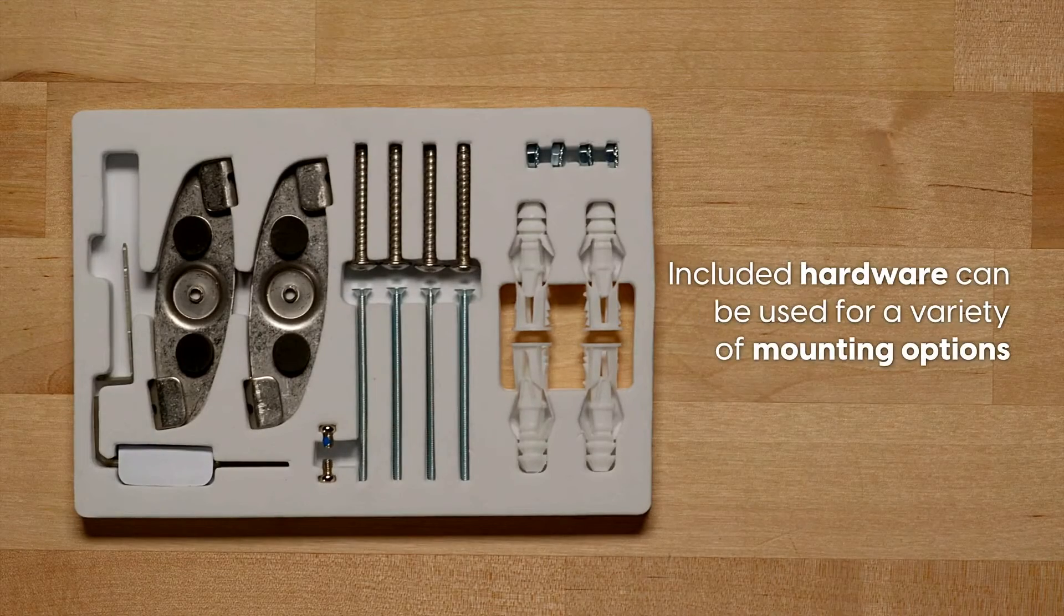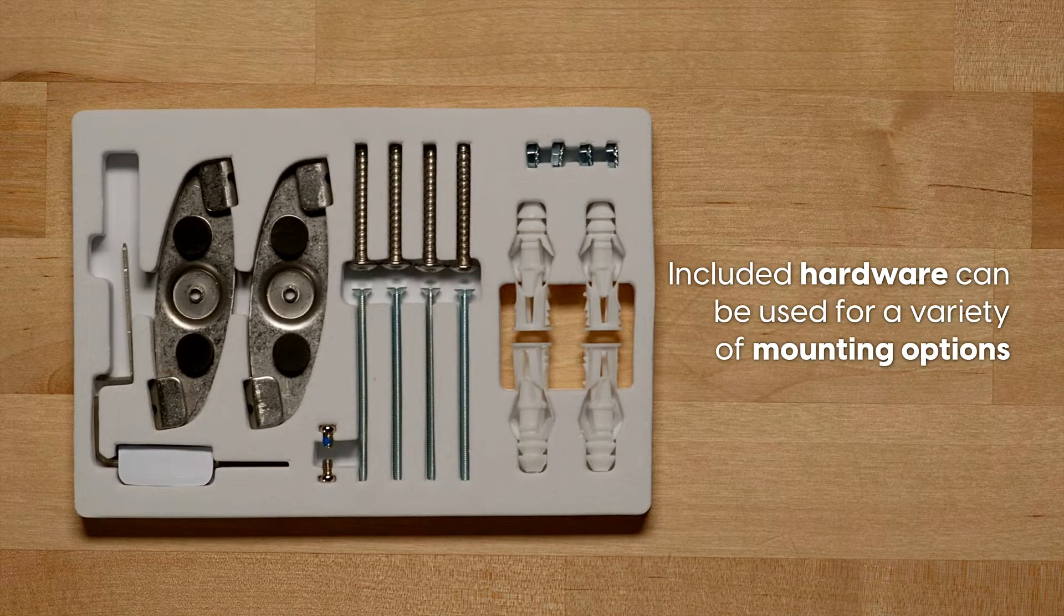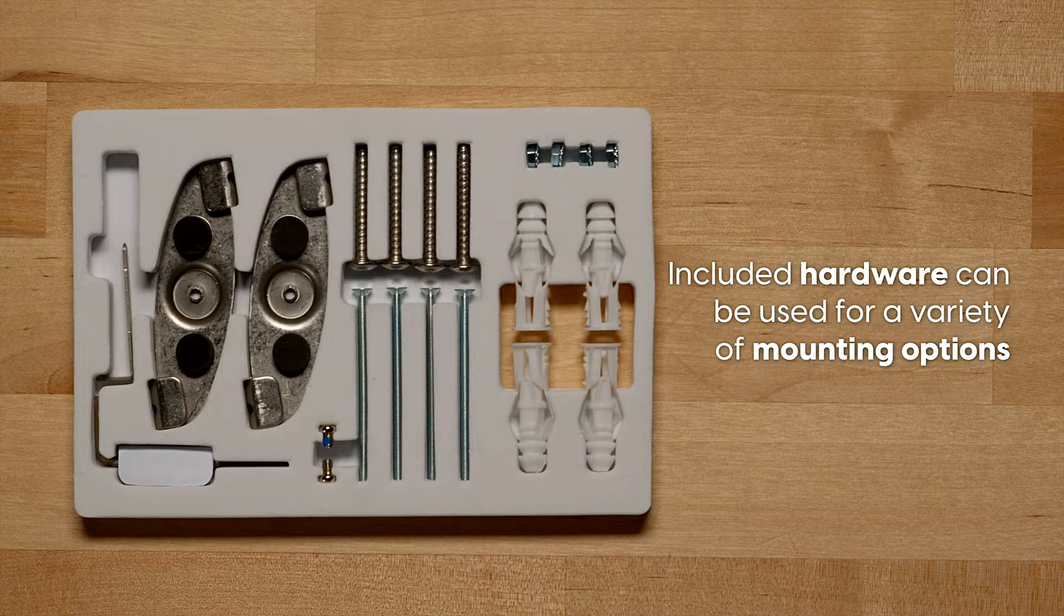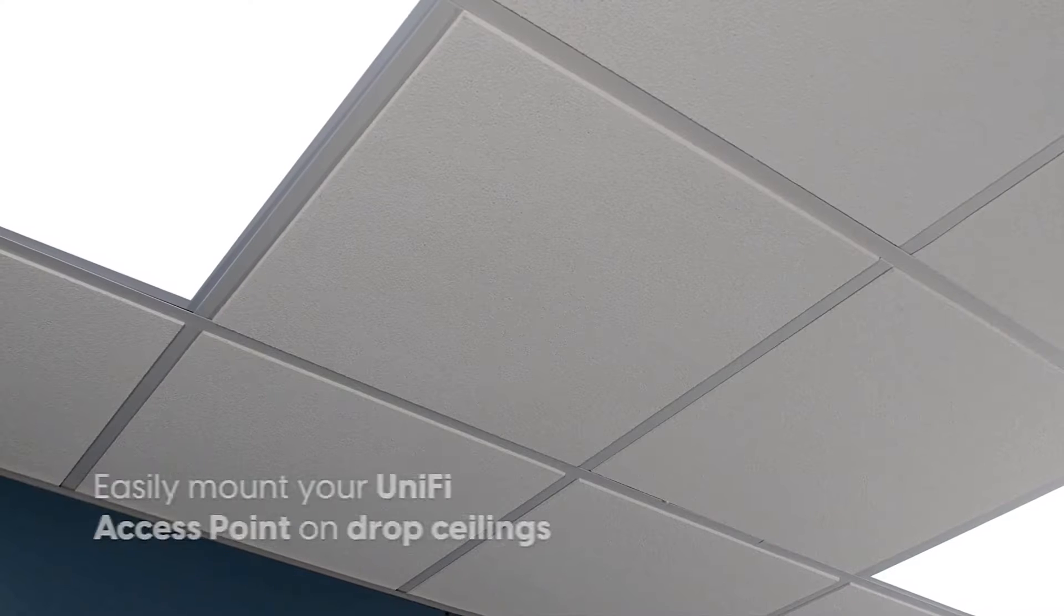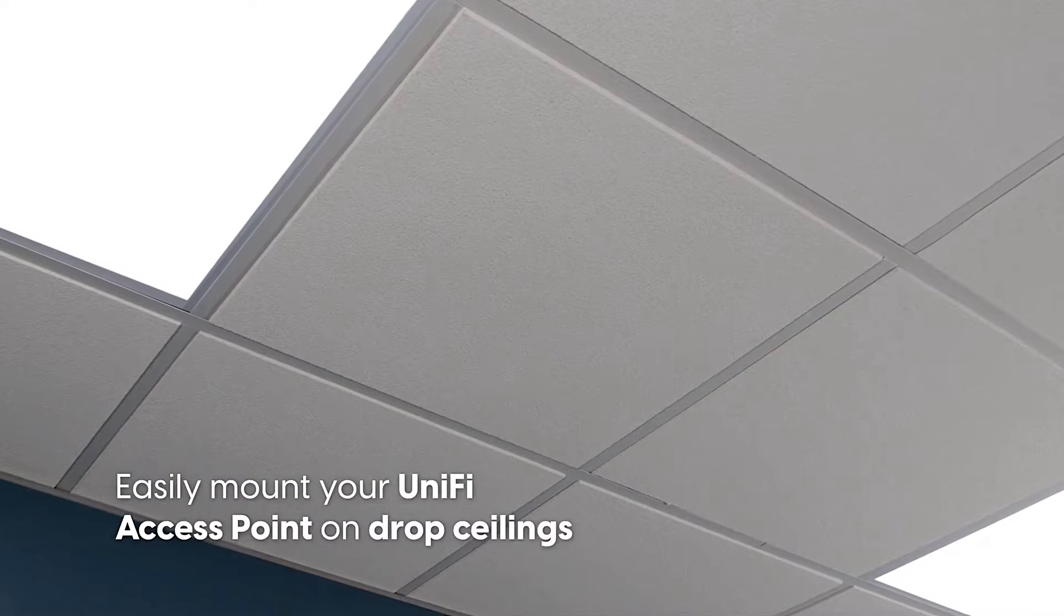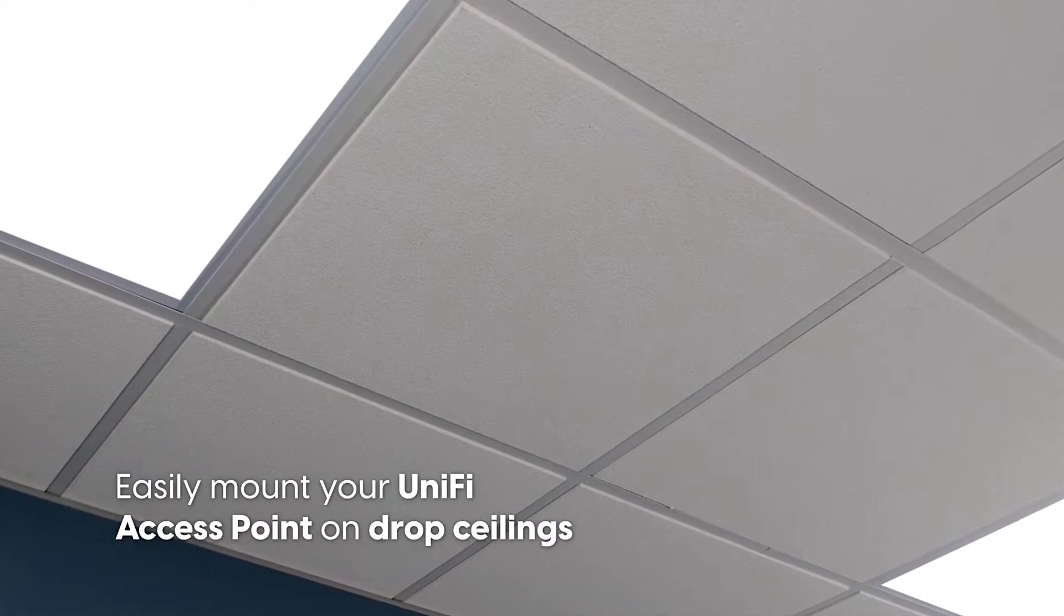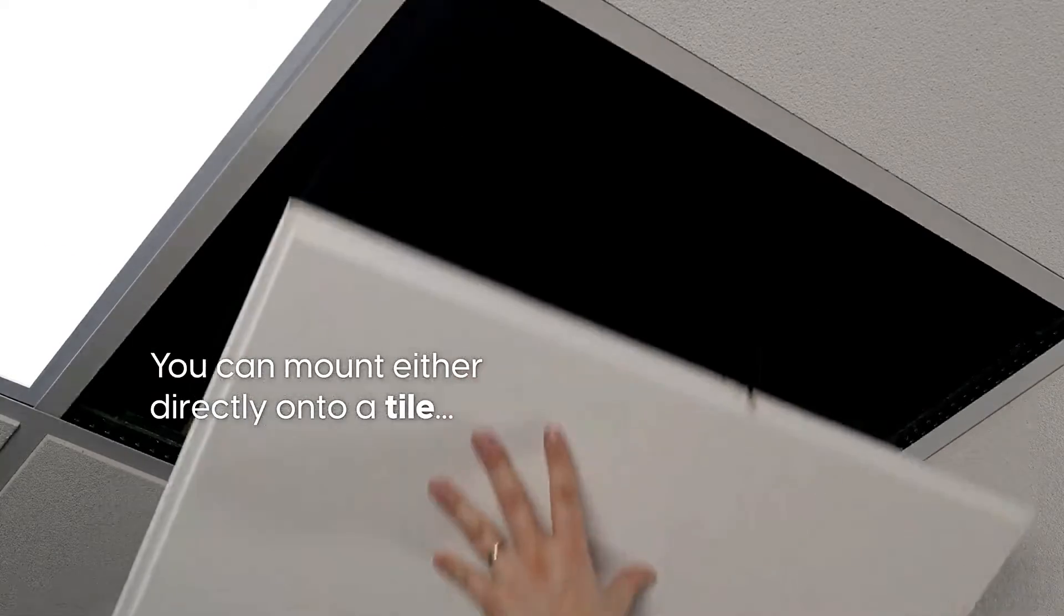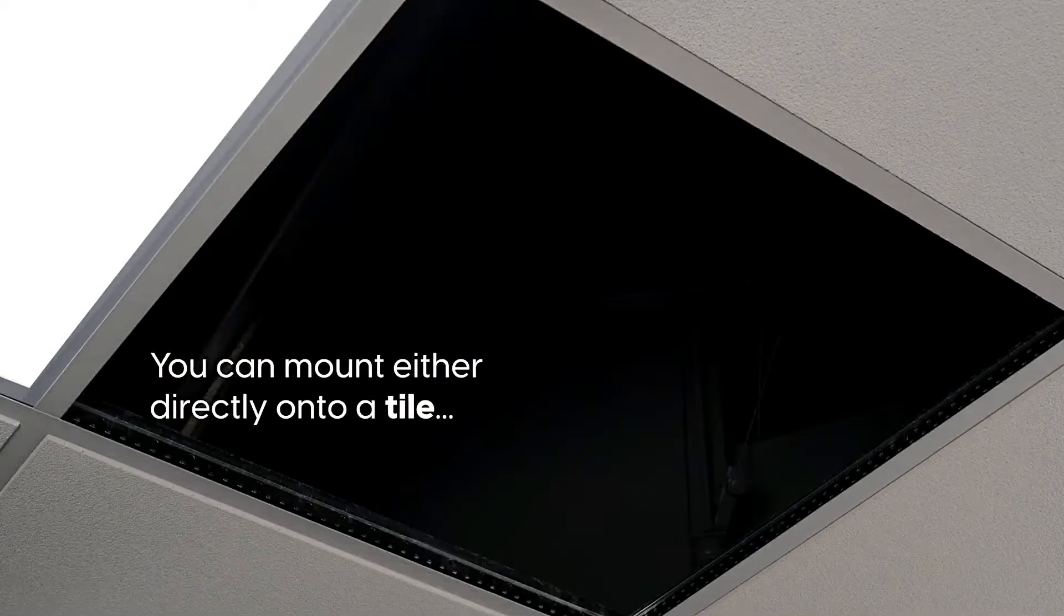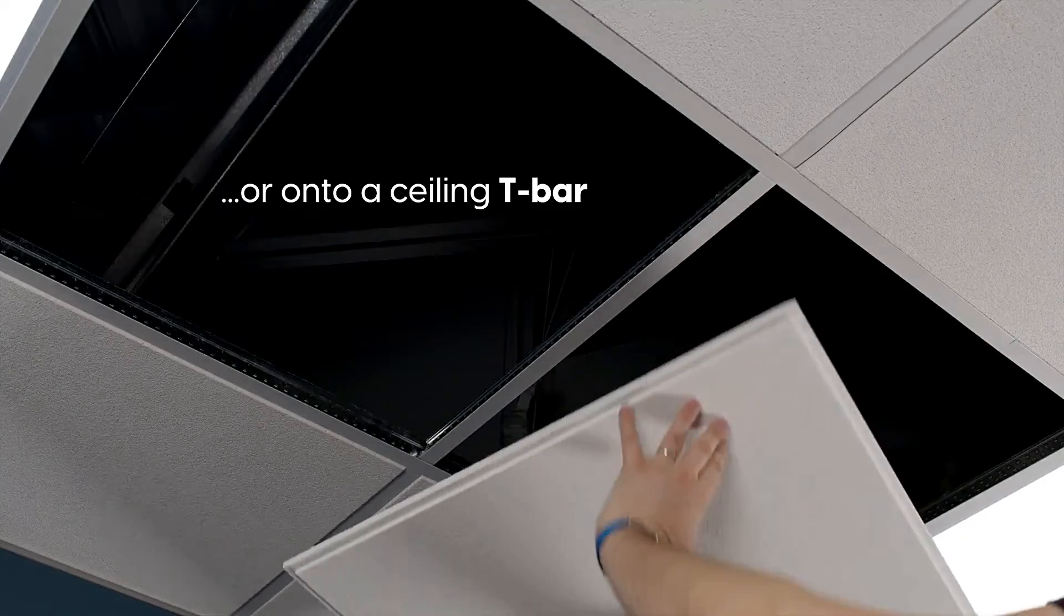Included hardware can be used for a variety of mounting options. Easily mount your Unify access point on drop ceilings. You can mount either directly onto a tile or onto a ceiling T-Bar.